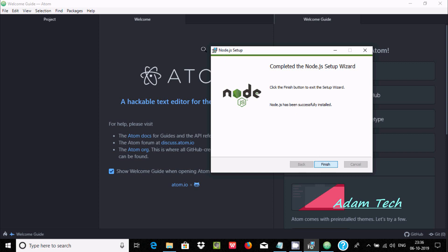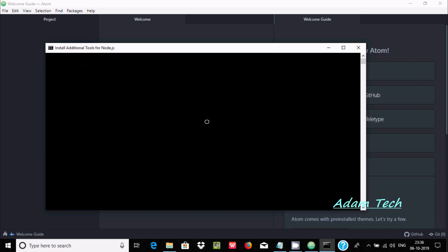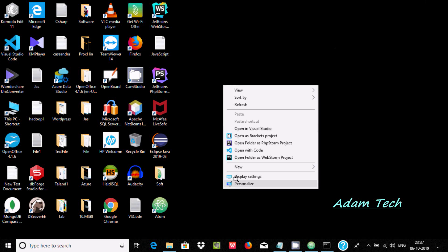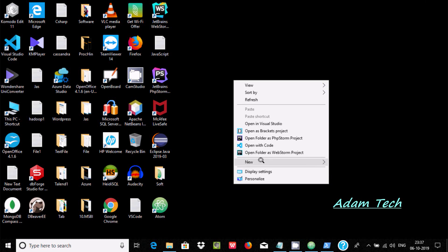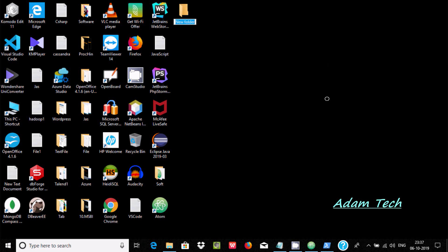Press any key when prompted. Now the next important step: I'm going to create a new directory on the desktop. Create a new folder and name it 'javas' for JavaScript.